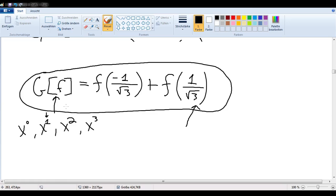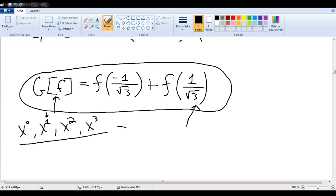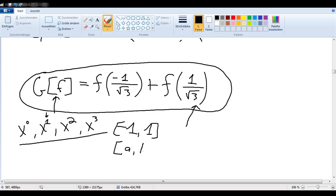In the next video, we'll show how we can use this information to exactly compute any polynomial up to degree 3, and also how to apply this not only on the interval negative 1 to 1, but with any arbitrary interval [a, b].